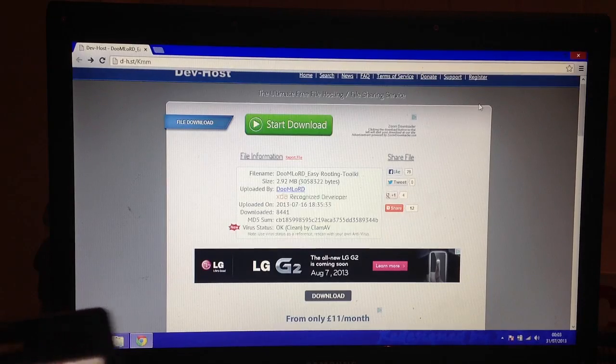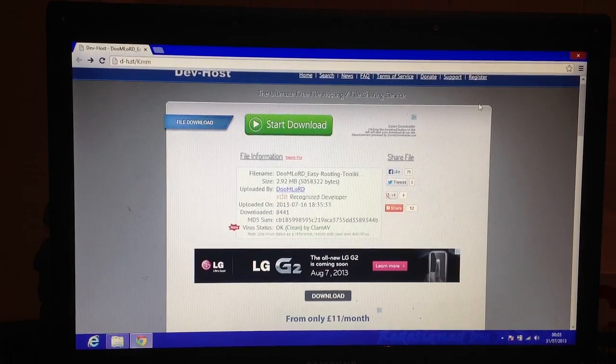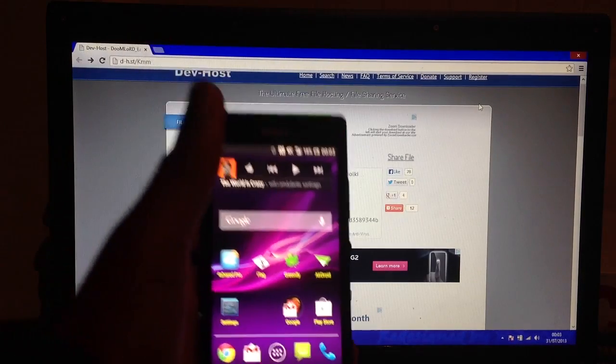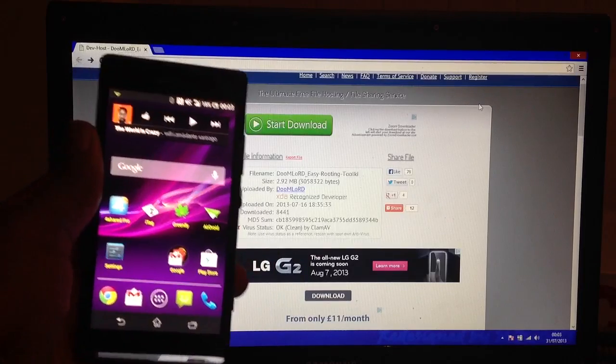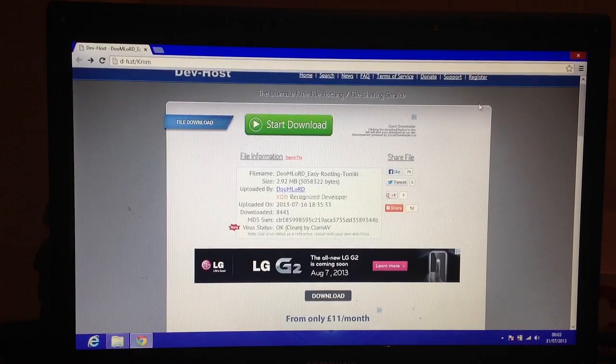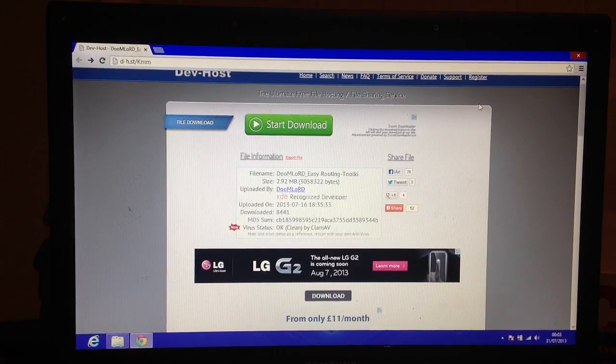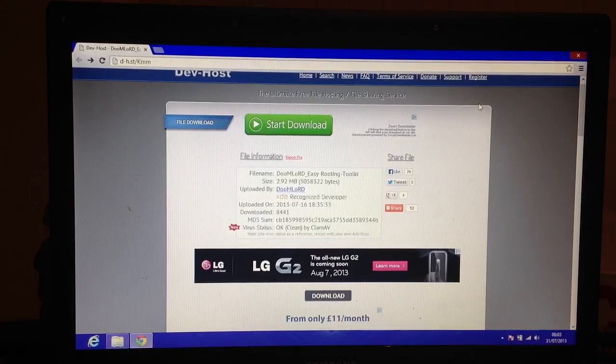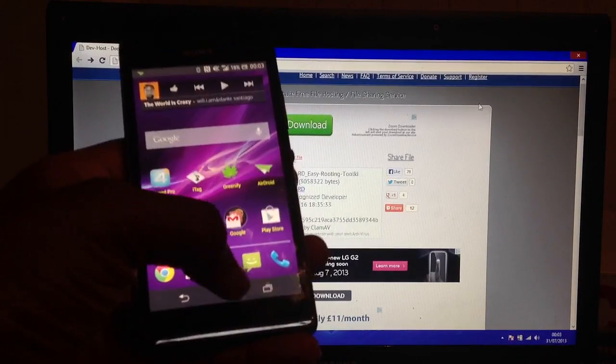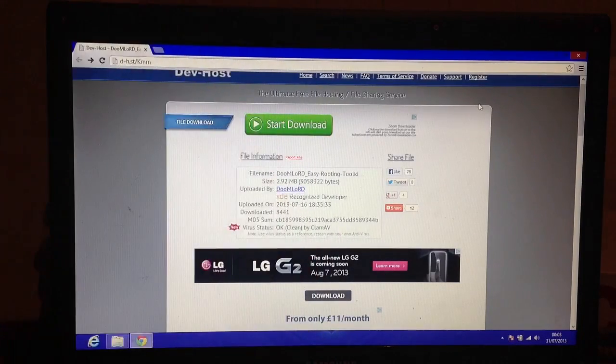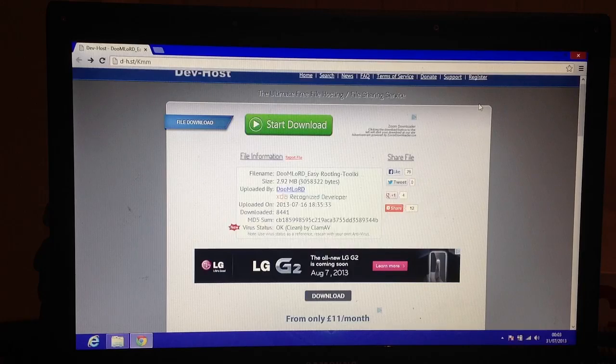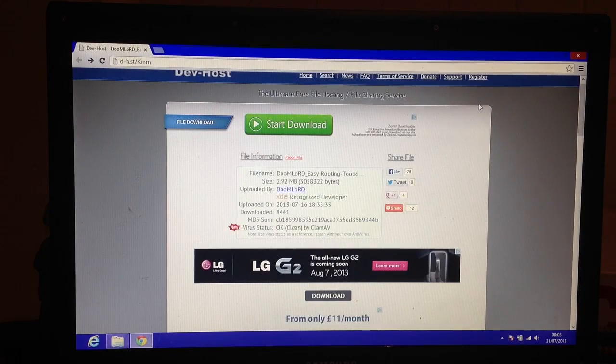Hello YouTube, I'm back showing you how to root any Sony Xperia device using Doom Lord's new easy rooting kit version 17. Here's my Xperia SP. As you can see, it's not rooted. I can show you that.